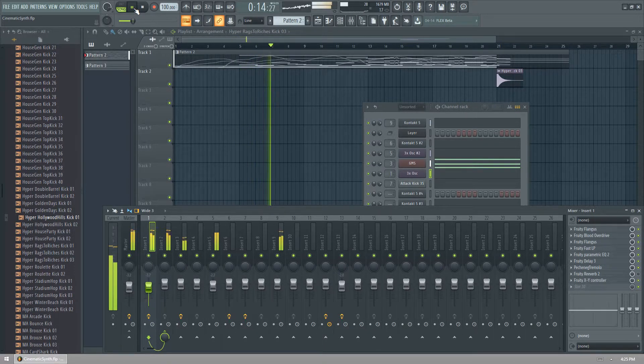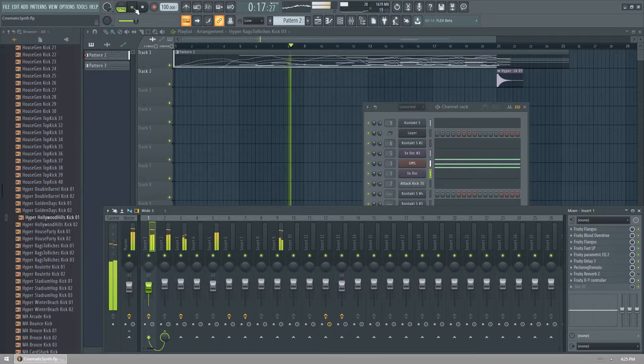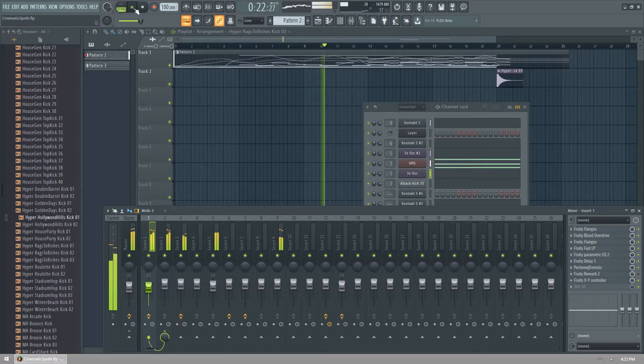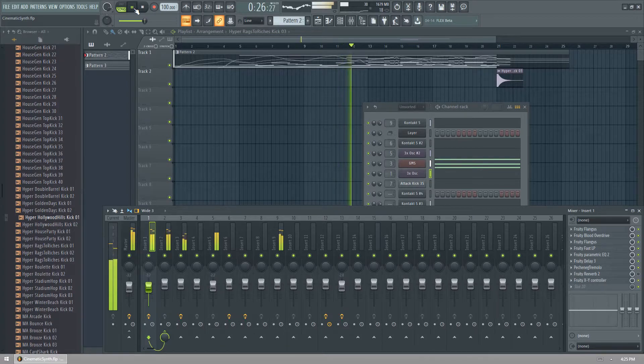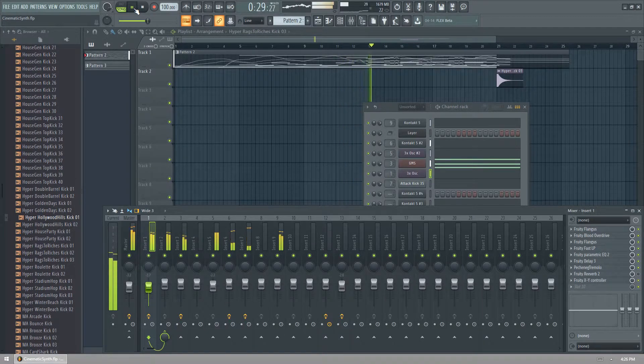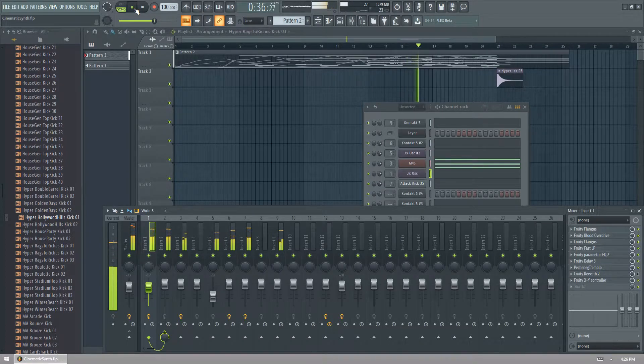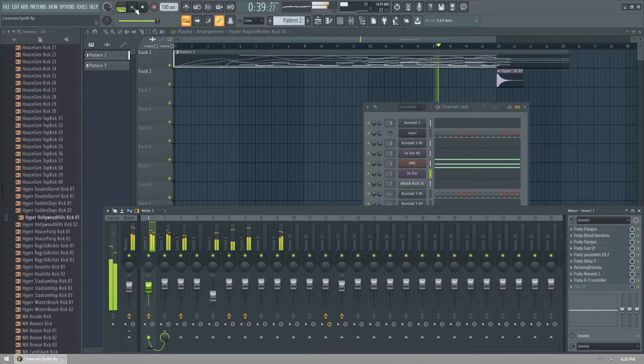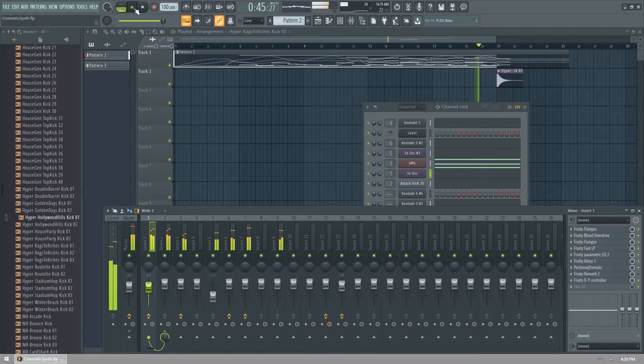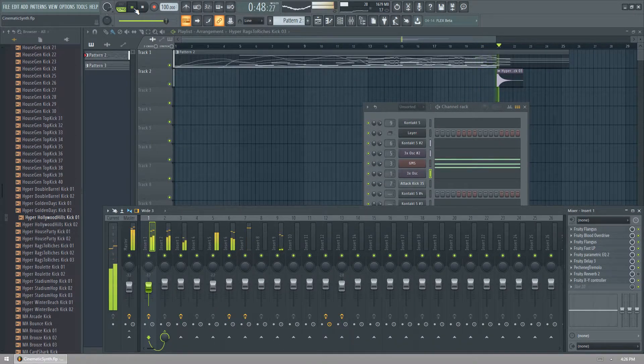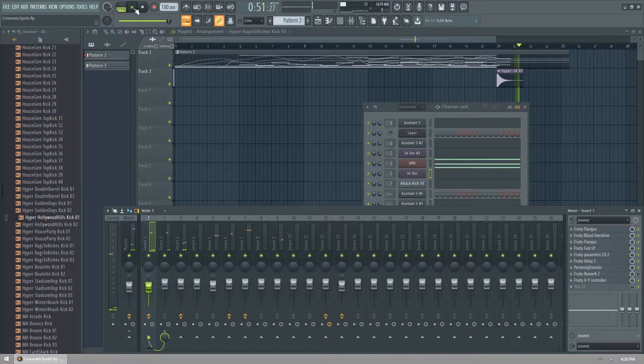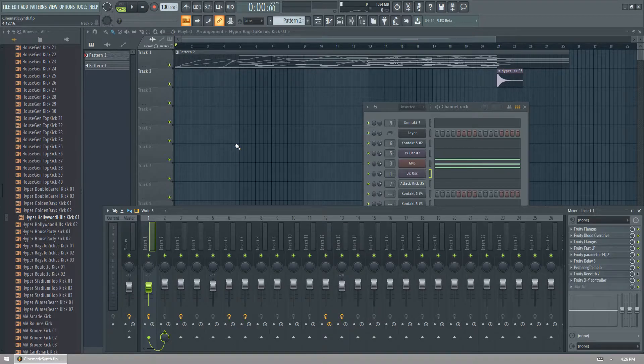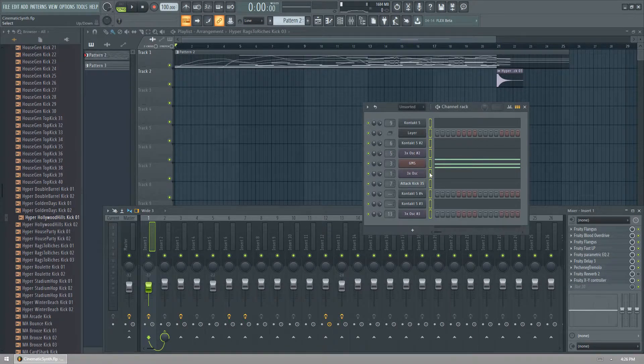Let's get started. So in this video, we're going to be learning how to create a cinematic, pulsating, gritty synth in the background. I'll just play it for you.